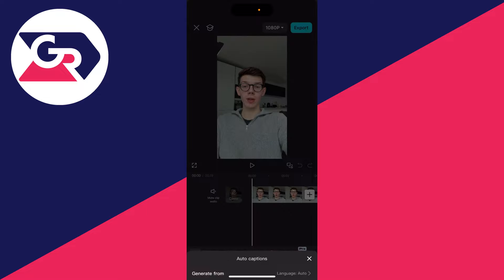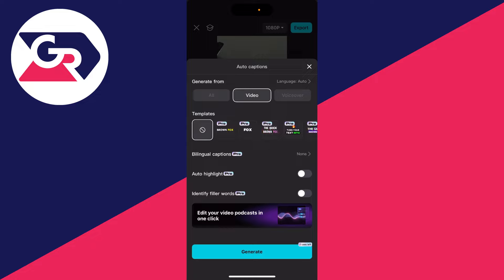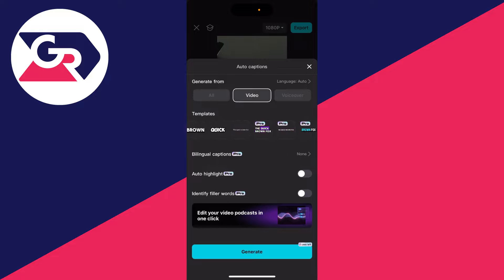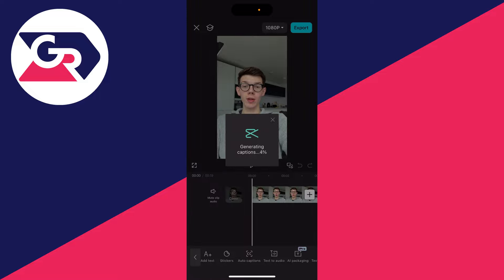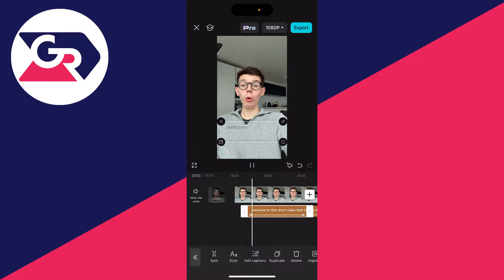Click on Auto Captions to get started. Choose where you're generating it from — in this case we're doing it with the video. You can then choose a template; there are a lot to choose from, so find one you like and click on it. You can also adjust other options down here.